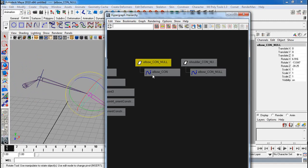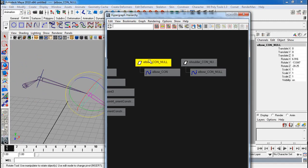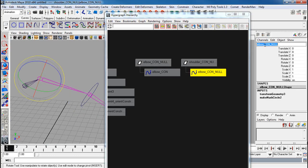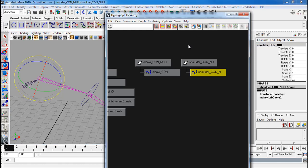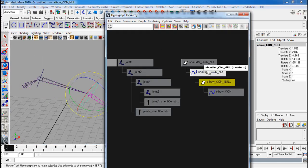You want to make sure the null still stays in contact. So what you want to do is take this null, middle mouse drag it. I renamed this wrong. Call this shoulder. Take this elbow con null and drag it underneath the shoulder con null. Right there.